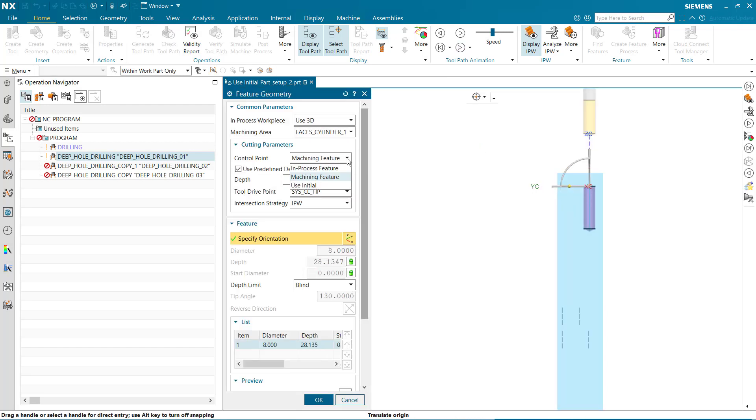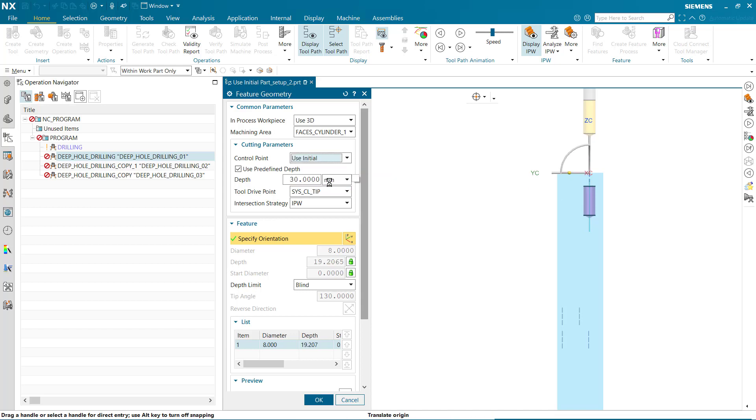The new control point option, use initial, prevents the rapid movement into the pilot hole by using the control point specified in the initial operation.